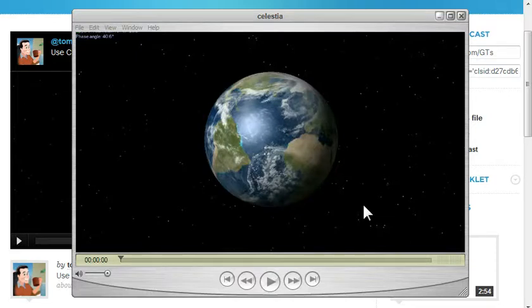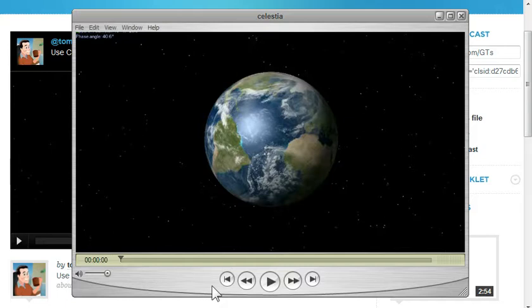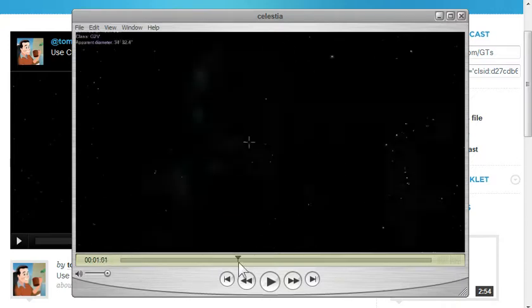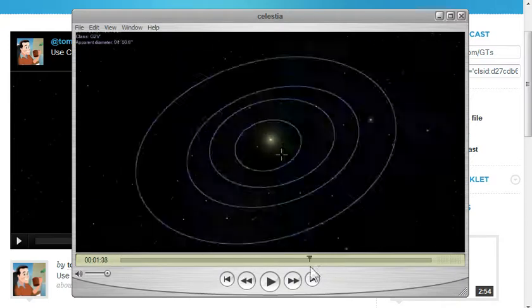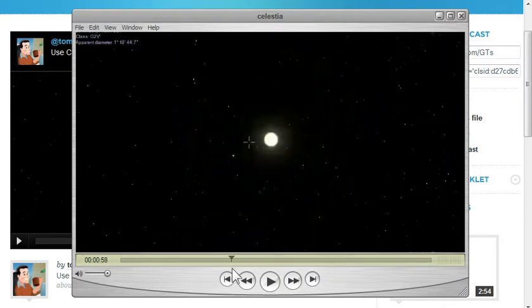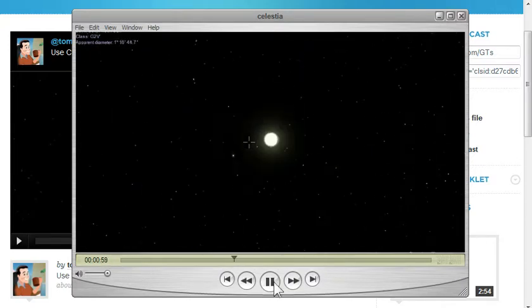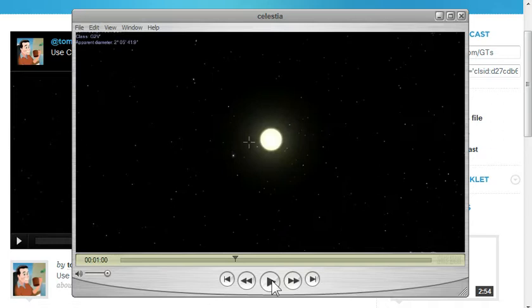For example, here's my Screener screencast of Celestia. If you notice - I'll turn the audio off and scan through it - you can see there's absolutely no Screener branding on it. This allows me to use it for my eLearning courses.